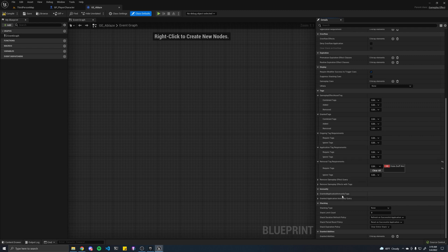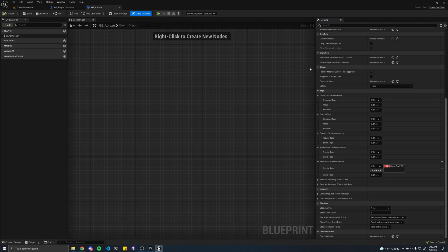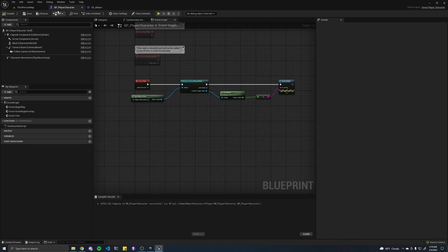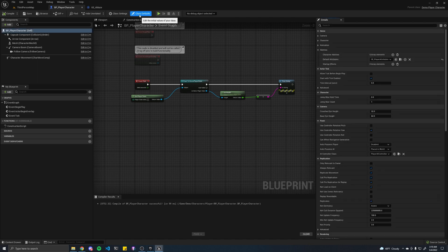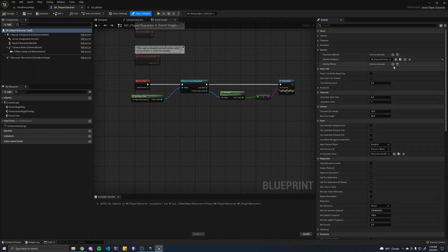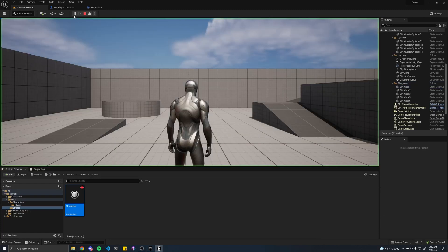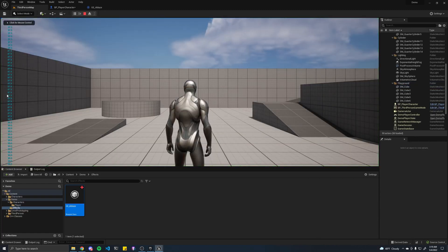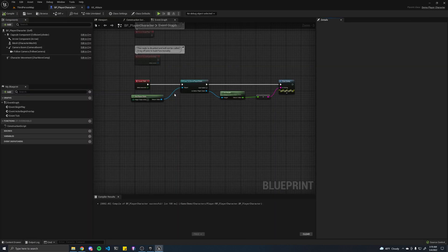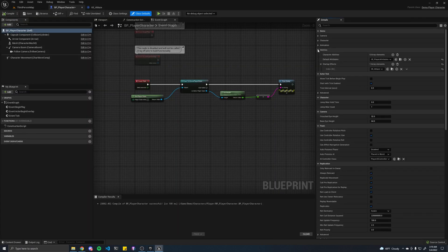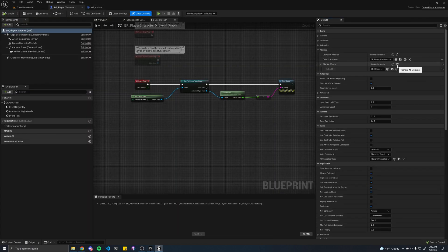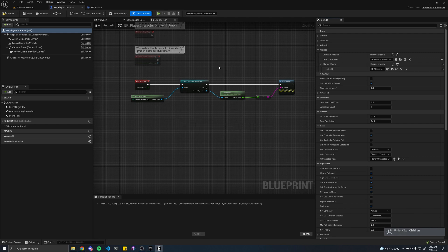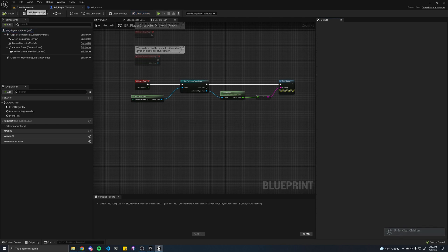That's pretty much it for our ablaze effect. So now, if we go into our player character class defaults, let's add the ablaze effect to our startup effects just to make sure that it works. Let's hit play, and you'll see that I'm taking damage every half a second, which is exactly what we want. I'm just going to keep it. We'll need that later.